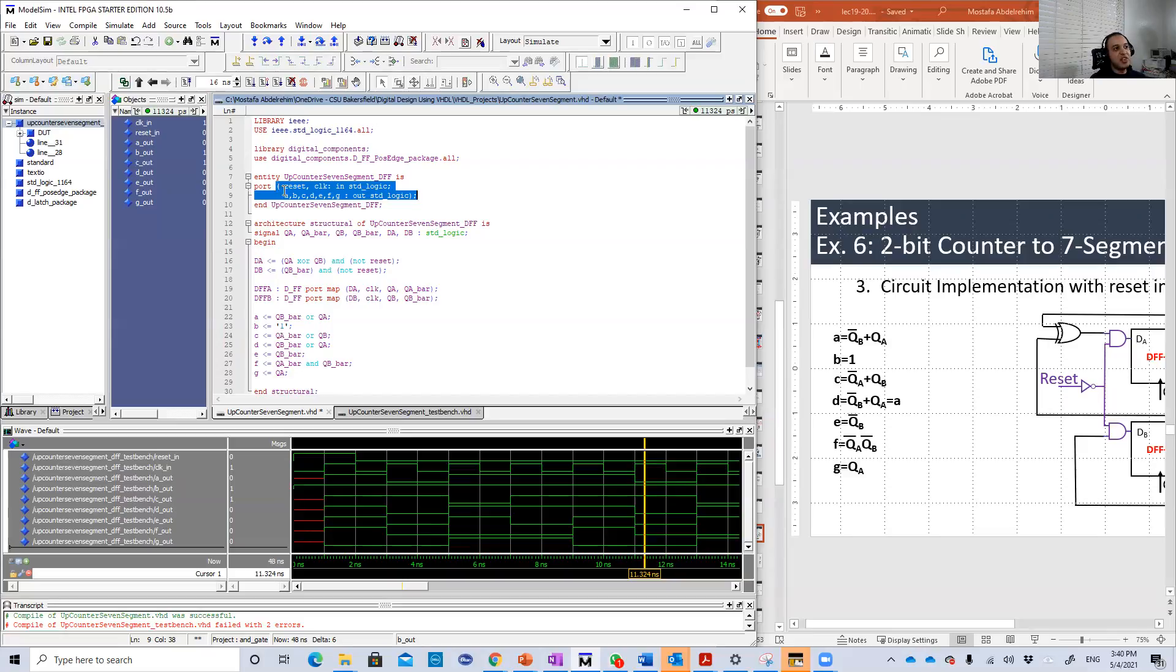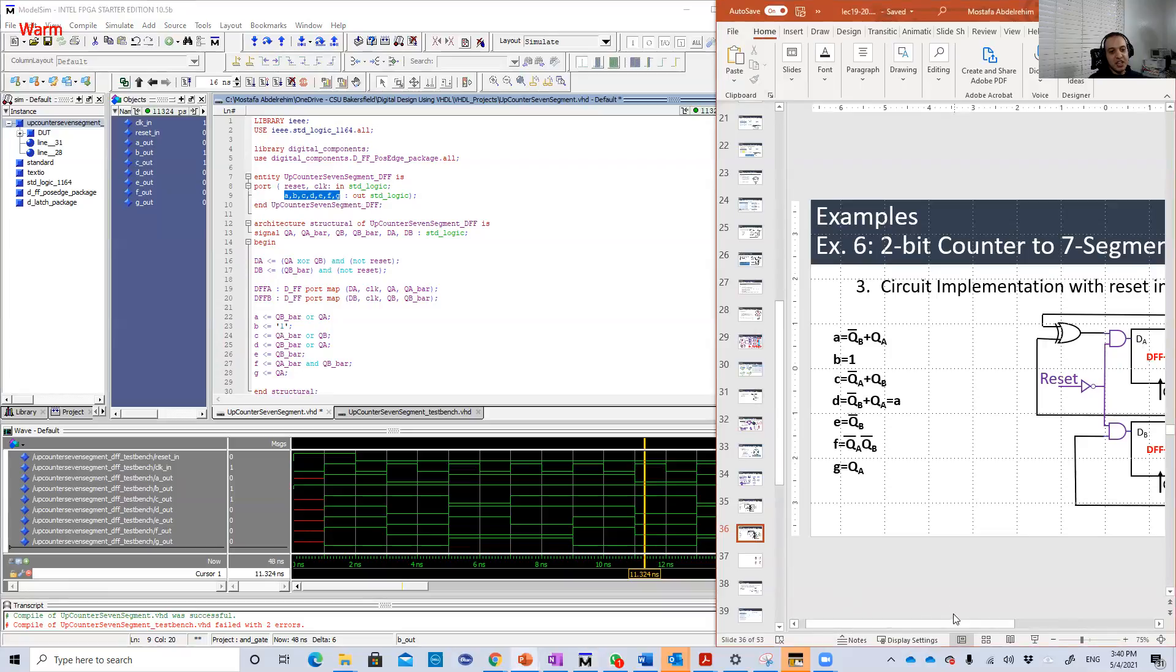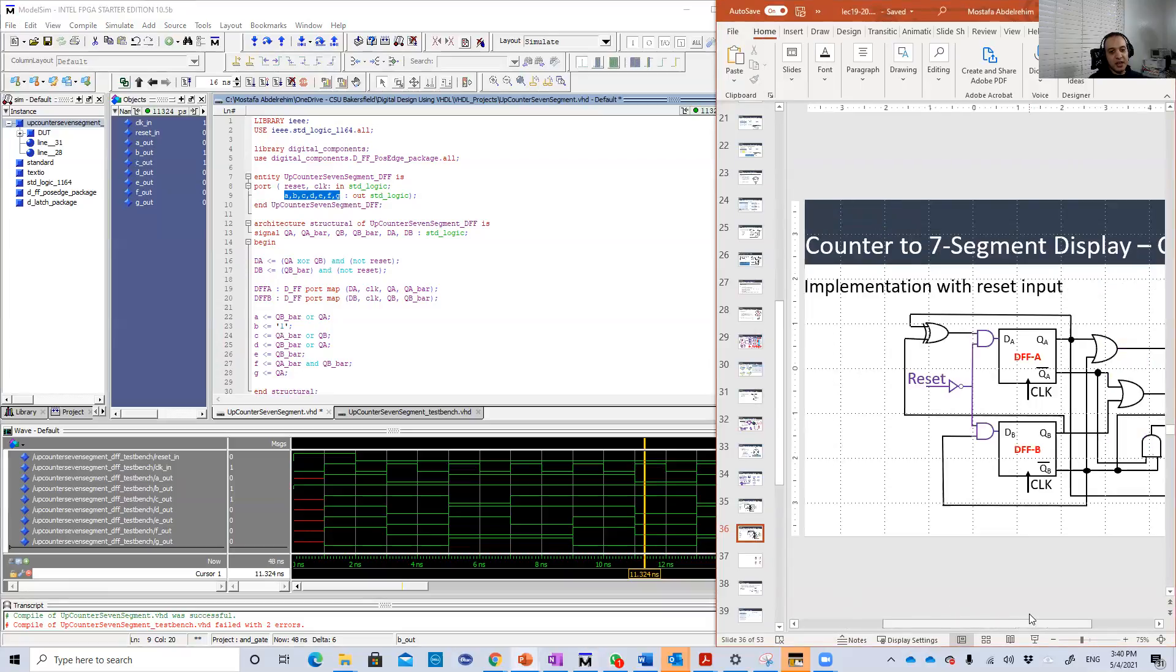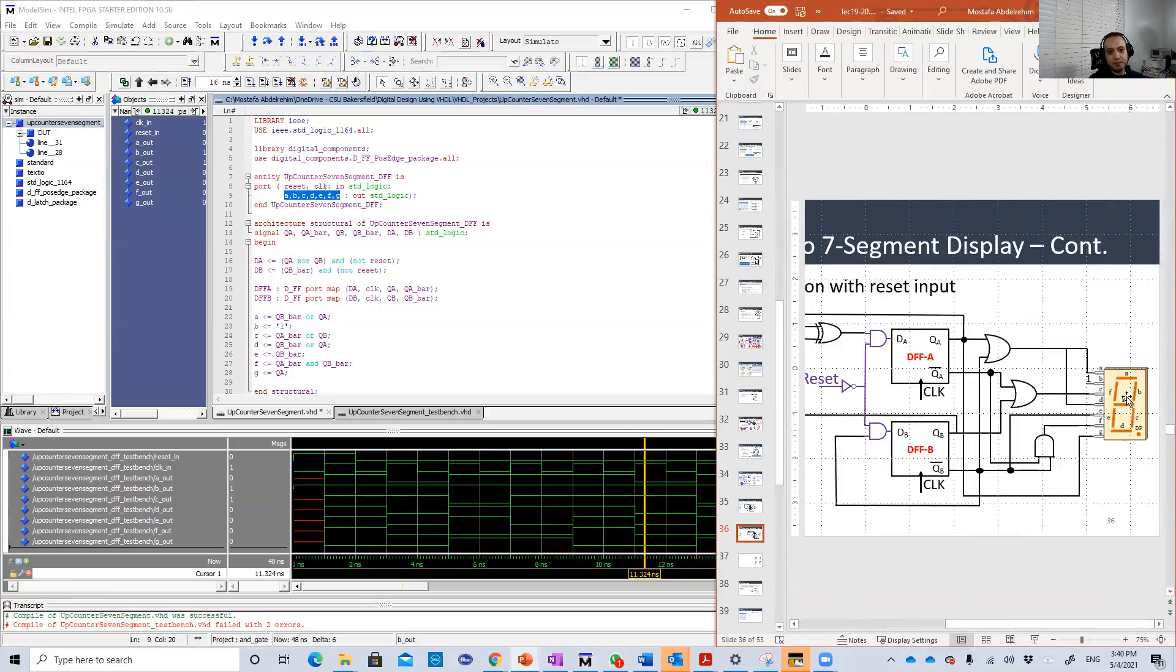Then you have seven outputs: A, B, C, D, E, F, G, which is basically representing the seven LEDs here.